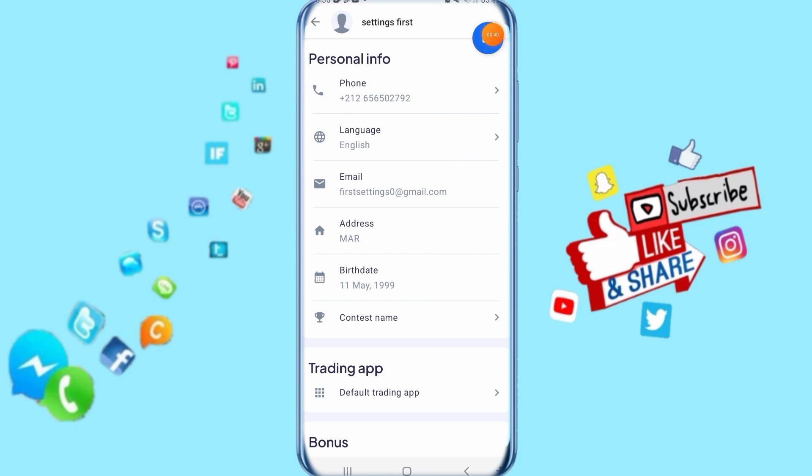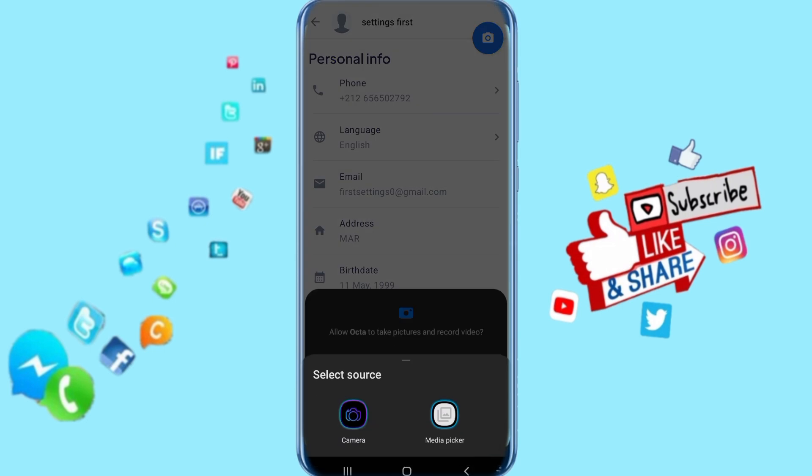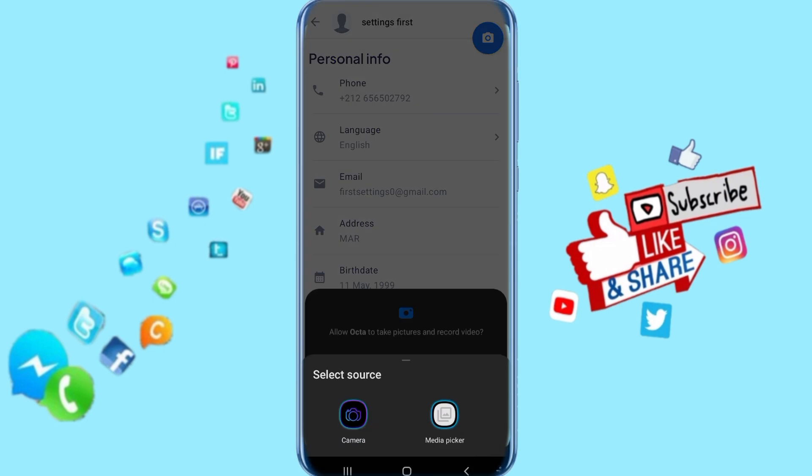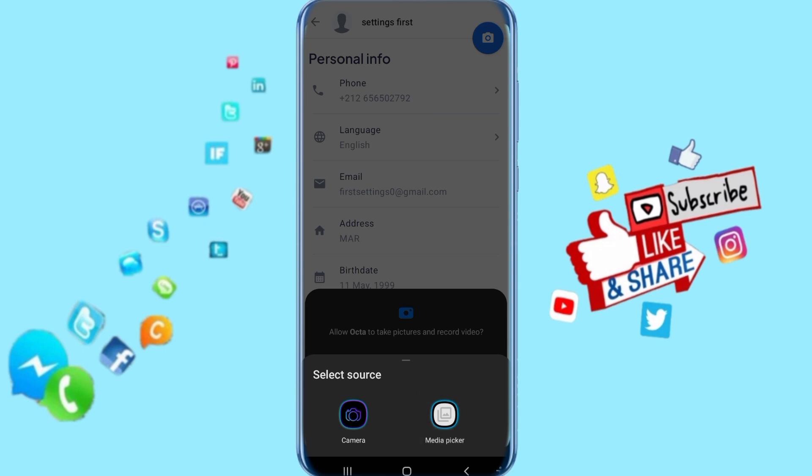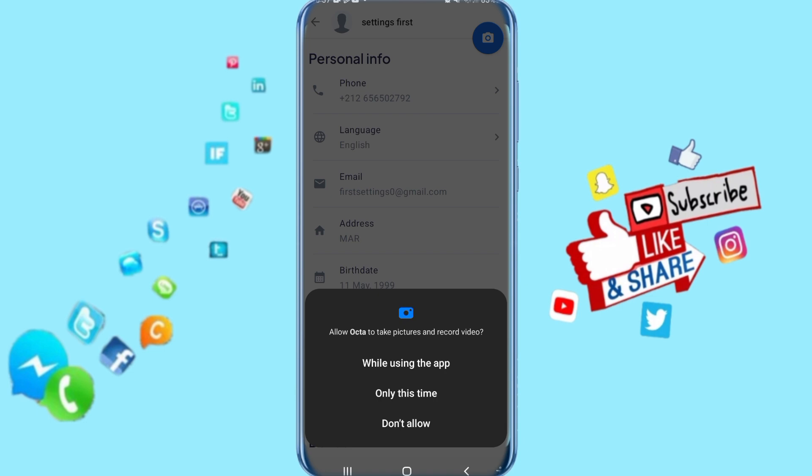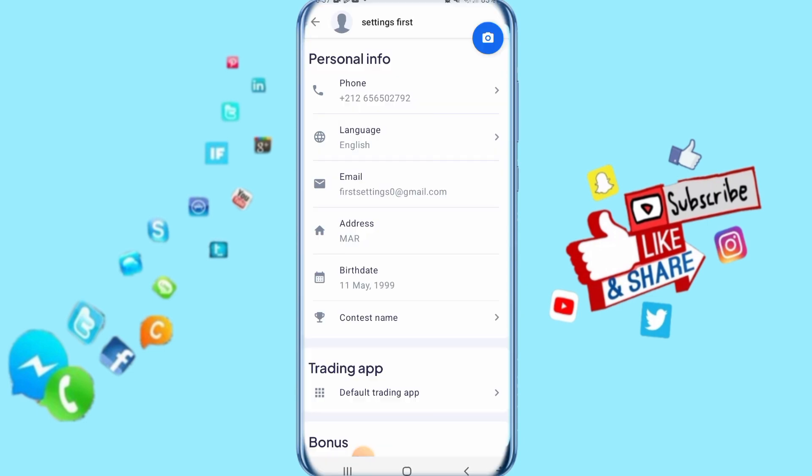You click here on this camera. Then here you can select from your camera or from the media picker. You can select from your photos. That's all you have to do to add or change a photo profile on your Octa app.